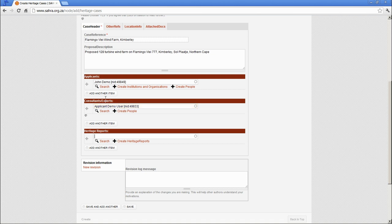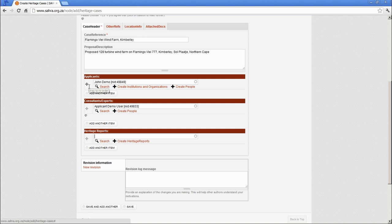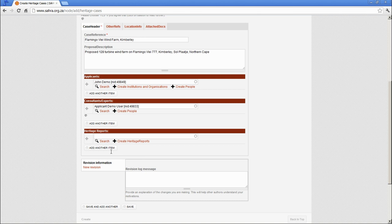They could even be Object Condition Assessments, anything that has a Heritage Type Report attached to it. This you can also use for the Environmental Consultants, but the bibliographic information is not expected for EIAs. Those are attached later under the attached docs.